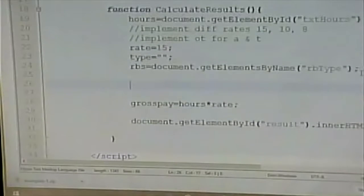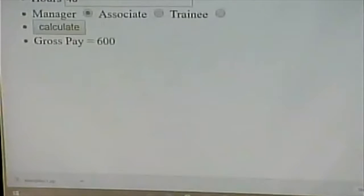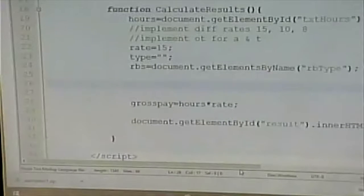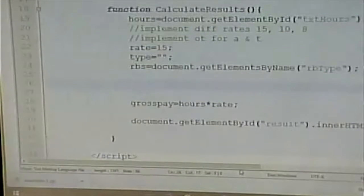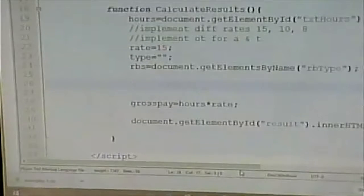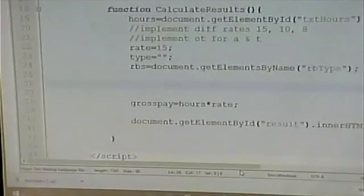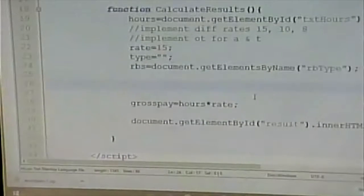Now I have a variable called rbs that includes an array of radio button elements — three of them, numbered 0, 1, and 2. My strategy is to use a for loop that counts through, executing three times. Each time through it looks to see if that radio button is checked. If it's checked, then we have a winner and we grab its value.